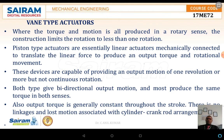These devices are capable of providing an output motion of one revolution or more but not continuous rotations. Both types give bi-directional output motion, and most produce the same torque in both directions.